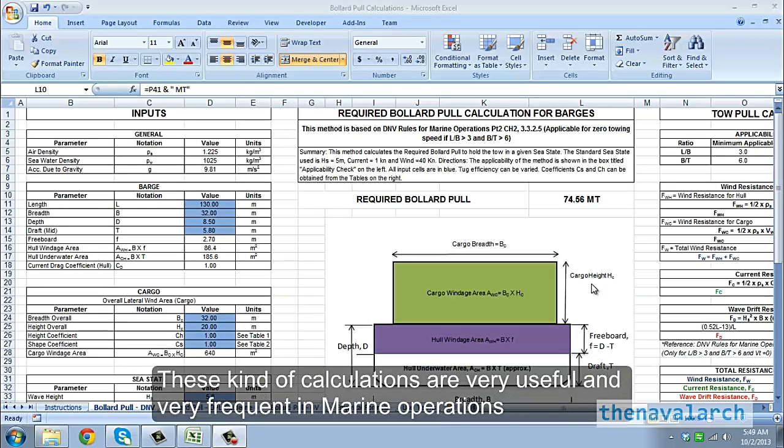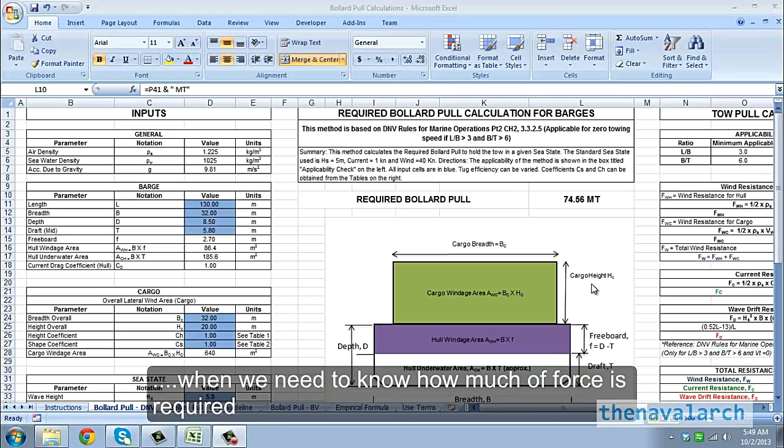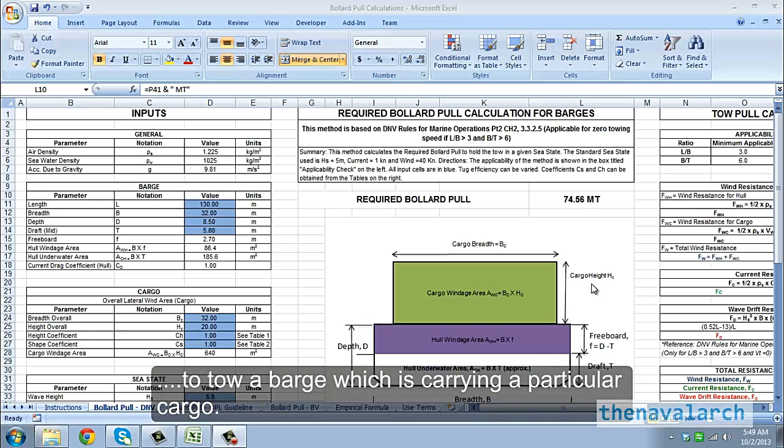These kind of calculations are very useful and very frequent in marine operations, when we need to know how much force is required to tow a barge which is carrying a particular cargo.